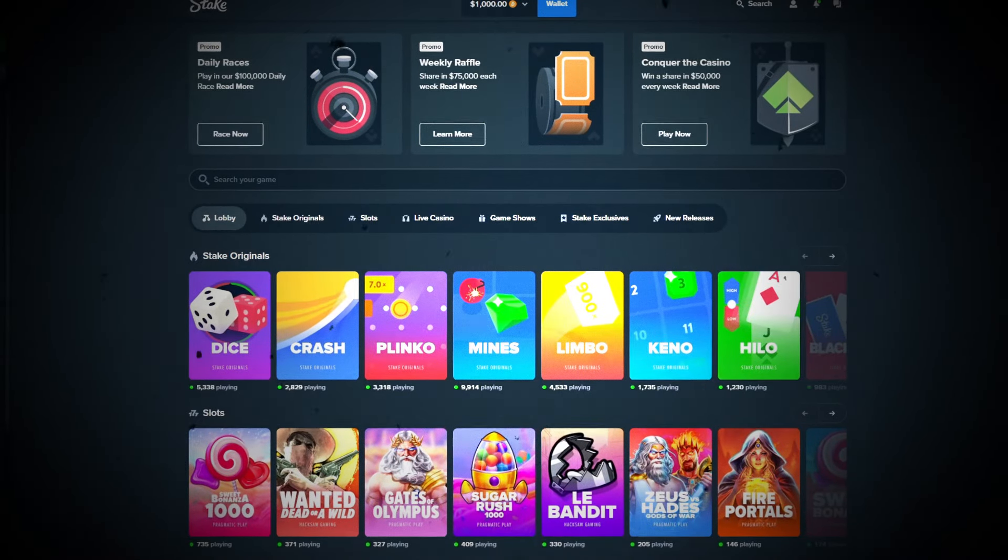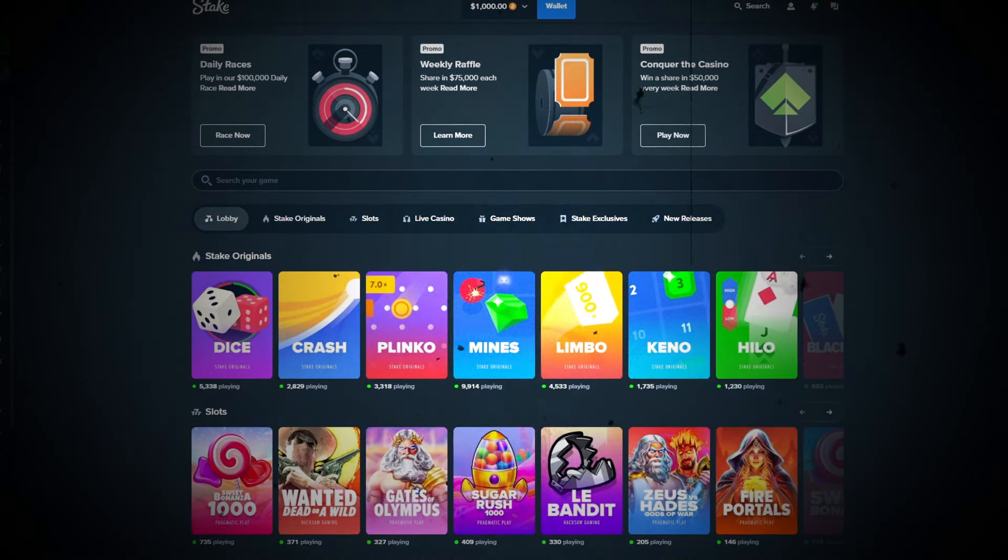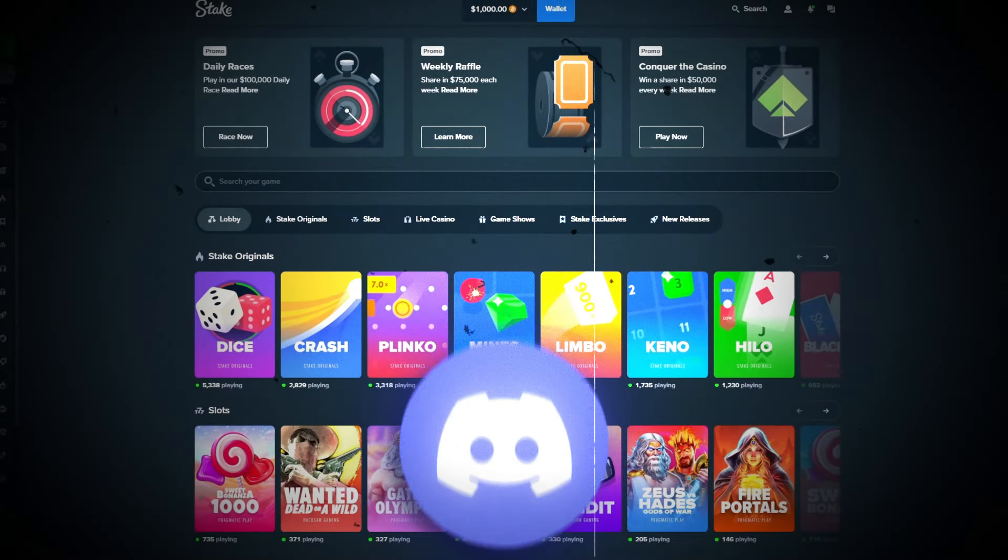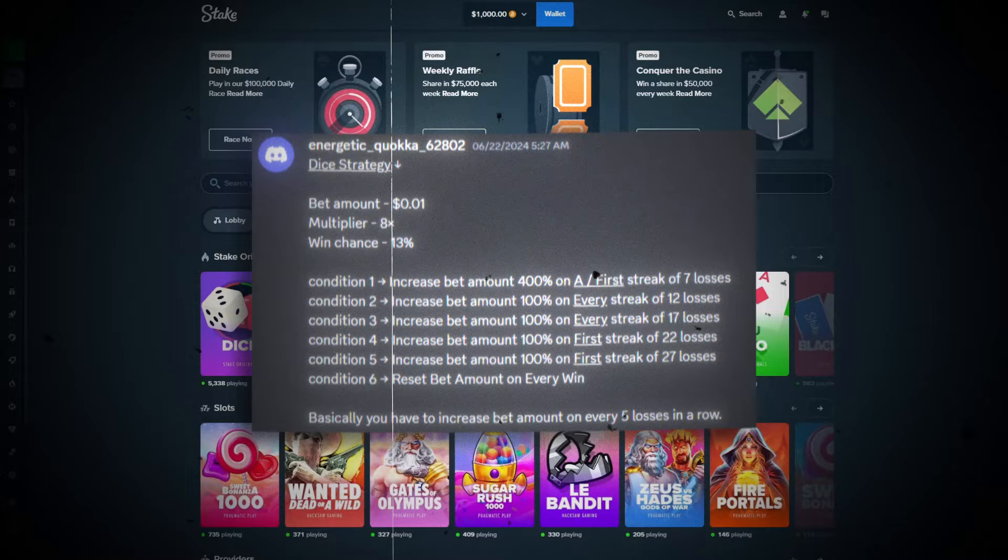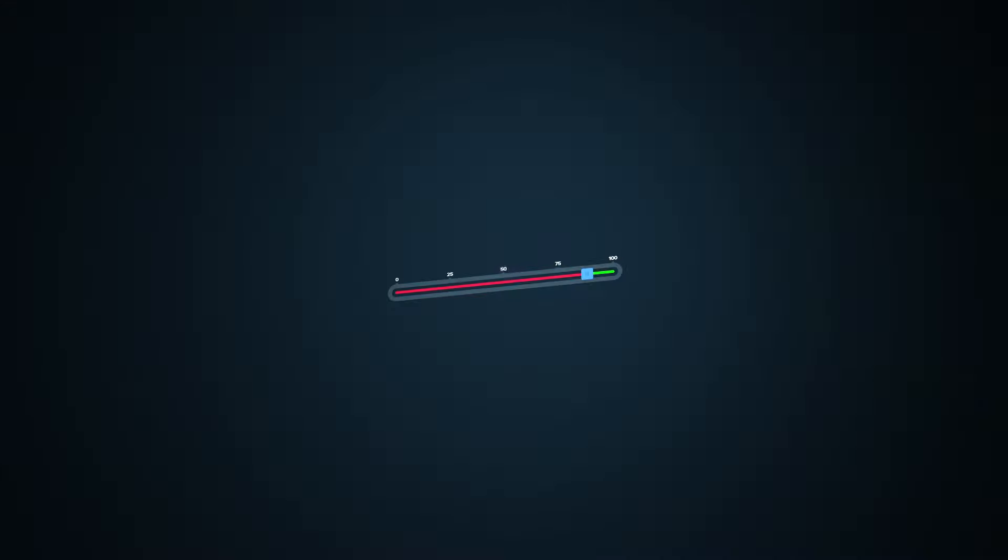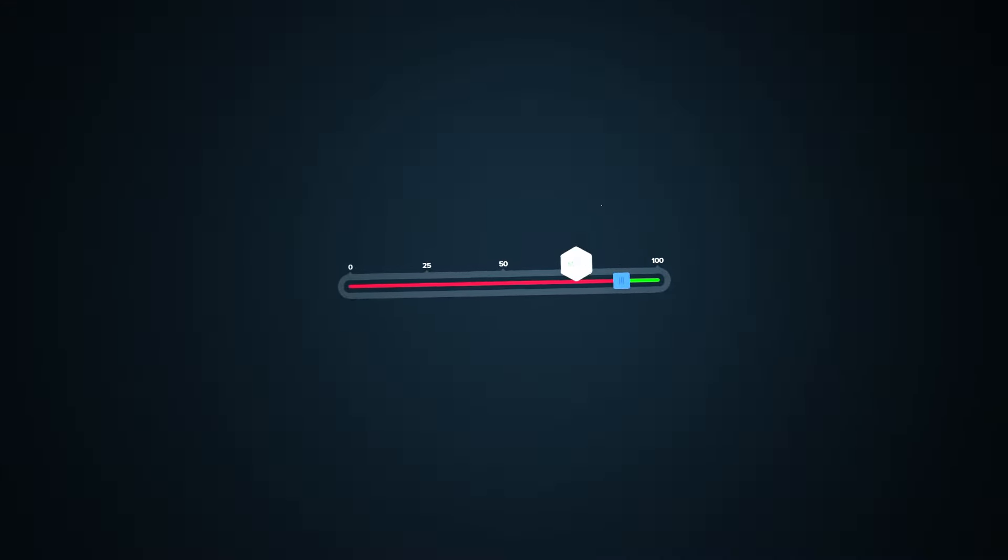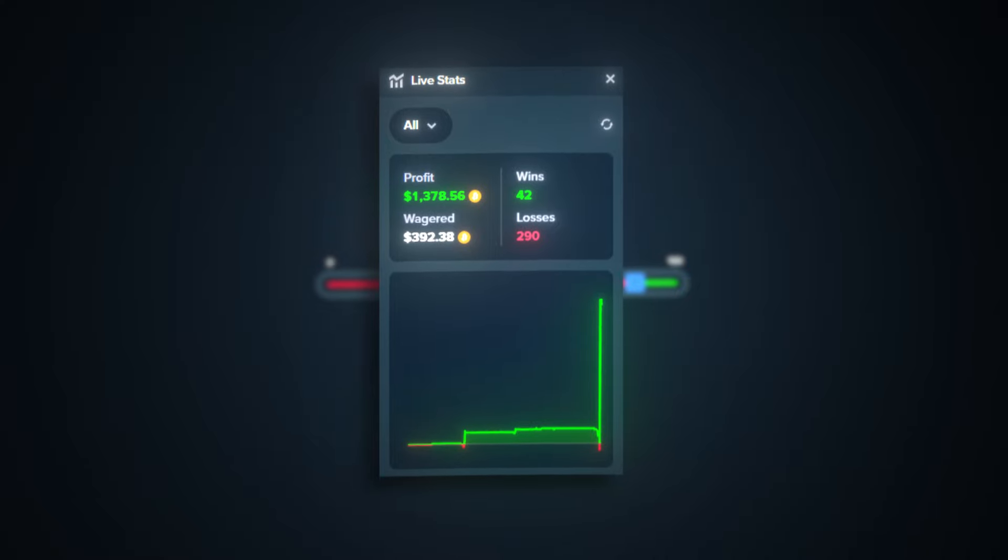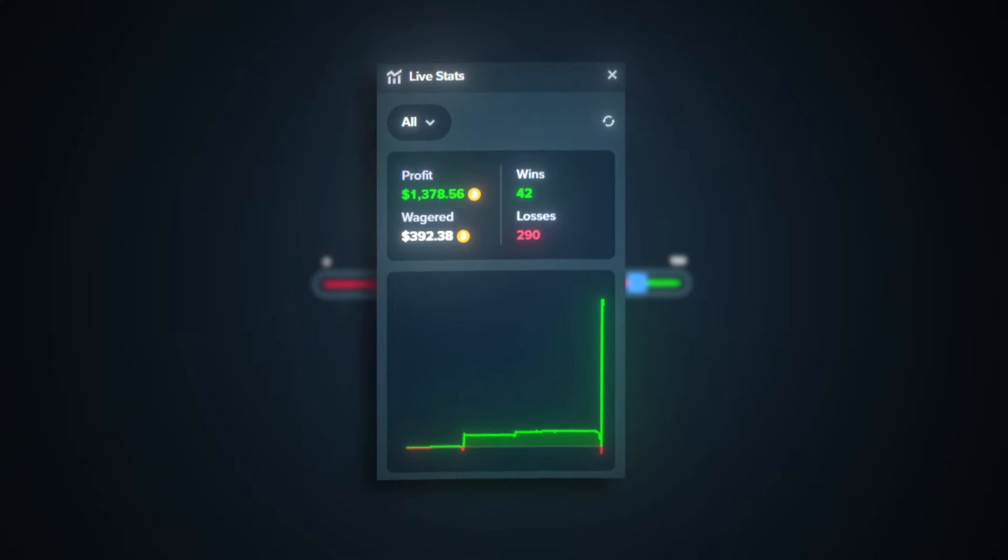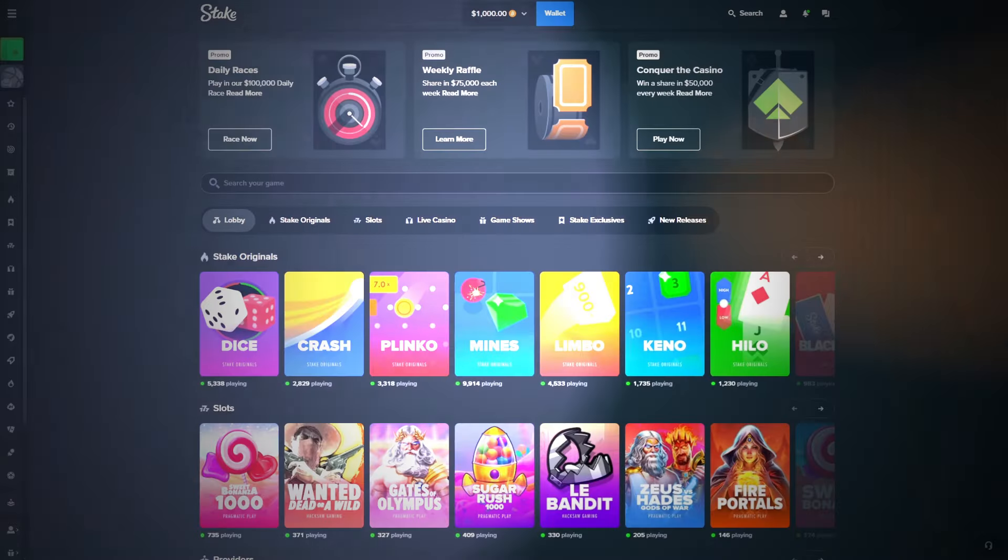Earlier today, I was scrolling through the strategies channel in my Discord and came across a dice strategy that I've never seen before. So being interested in Stake original strategies, I decided to test it out and here's how much we were able to profit in just over 300 bets.